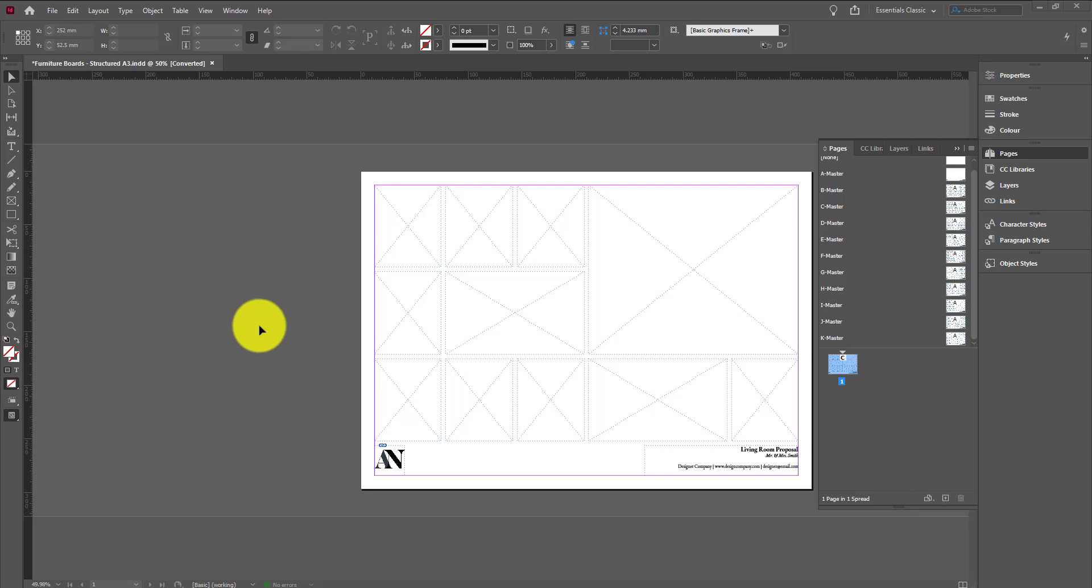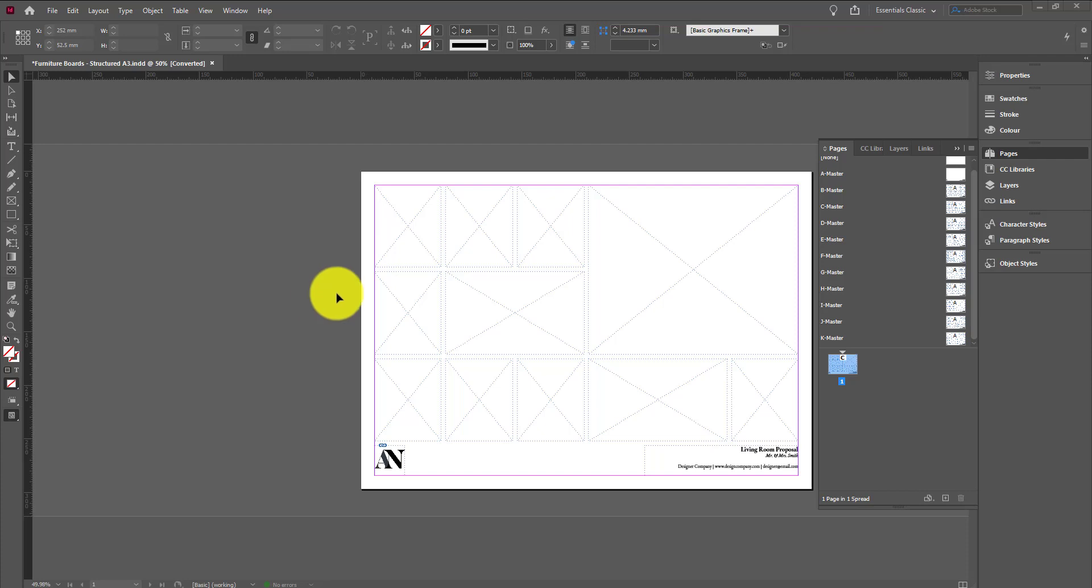Hi everyone, so today we're going to go through how to create a really structured furniture board really quickly using Photoshop and InDesign. I'm going to be using one of my templates that's available in the shop today, but you could also create your own templates and still take advantage of a really quick and easy workflow.